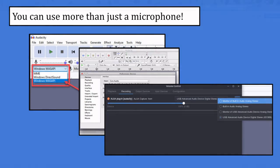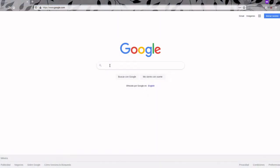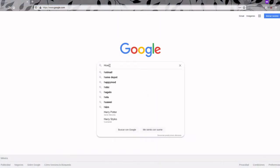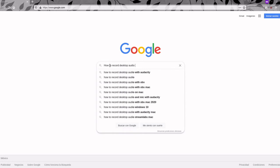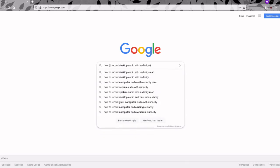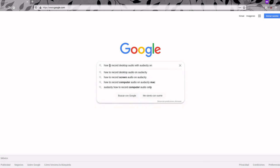If it isn't immediately obvious, search how to record desktop audio with Audacity on blank. For me, I had to select a few different things to make it work.